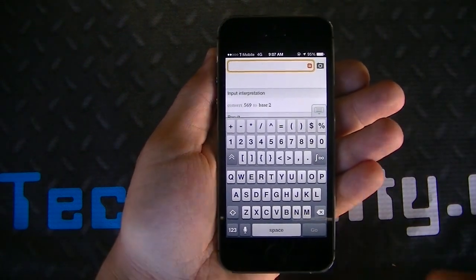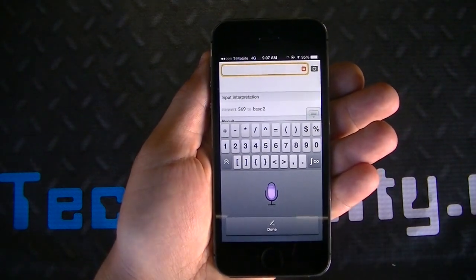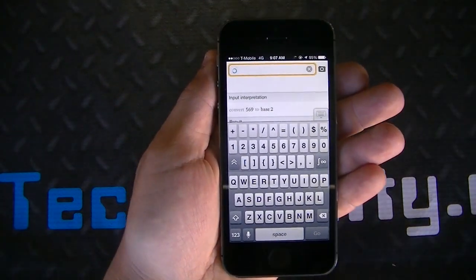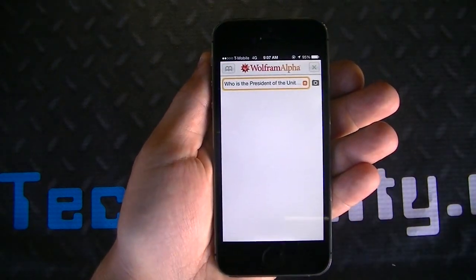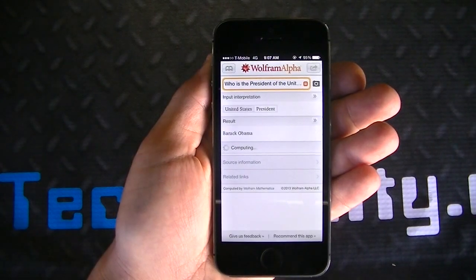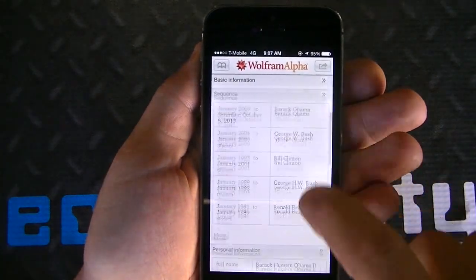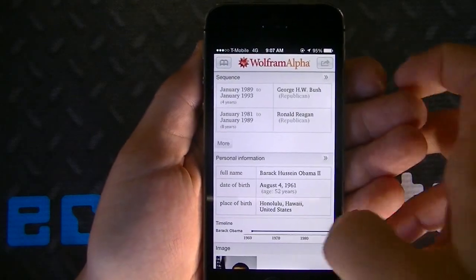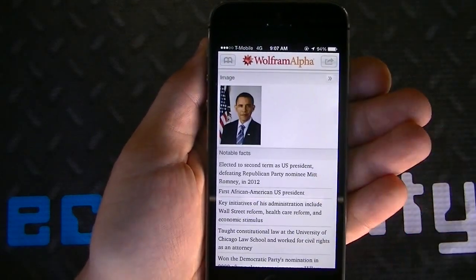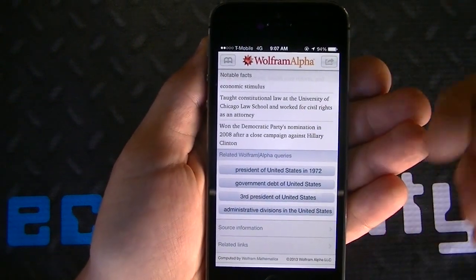Now you don't have to necessarily type it in. For example, asking 'Who is the President of the United States?' and pushing Go gives you the answer: Barack Obama. And it gives you details in relation to Barack Obama — sequence details so you can see previous presidents, personal information, a picture, and some notable facts.